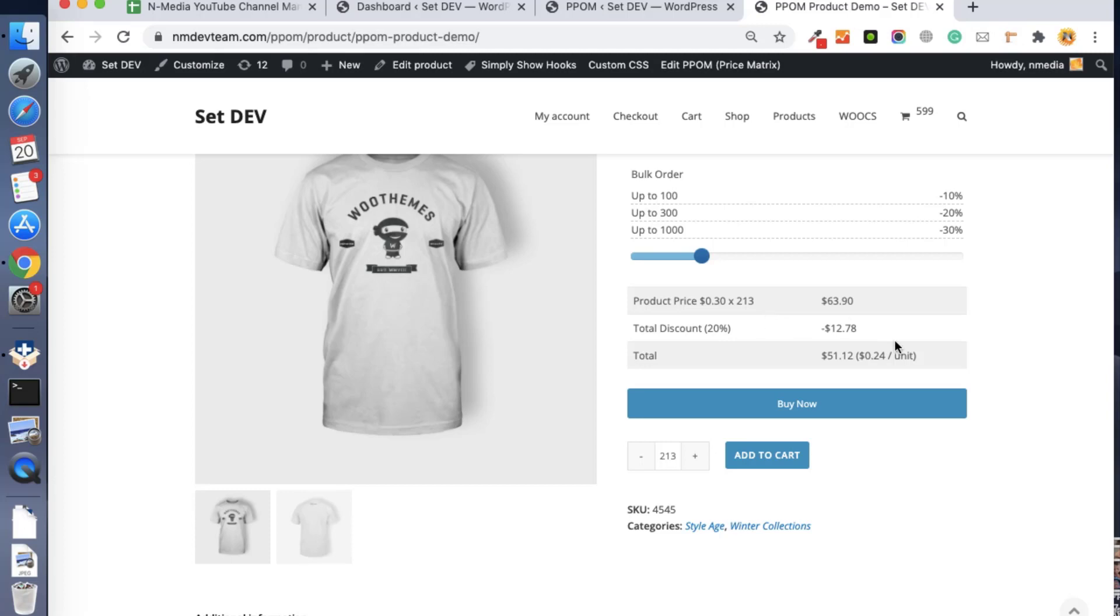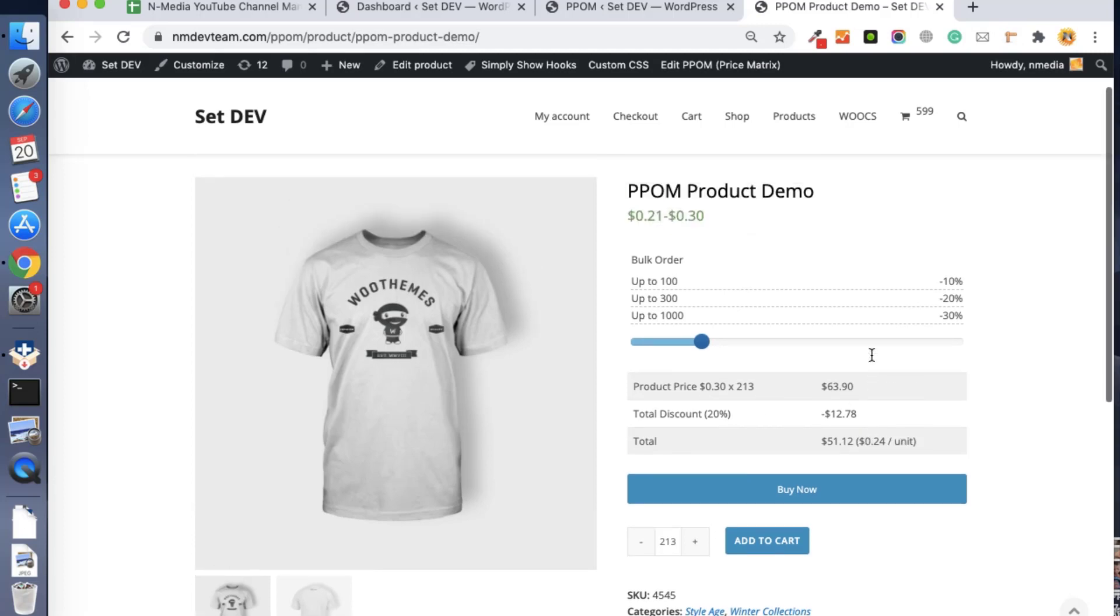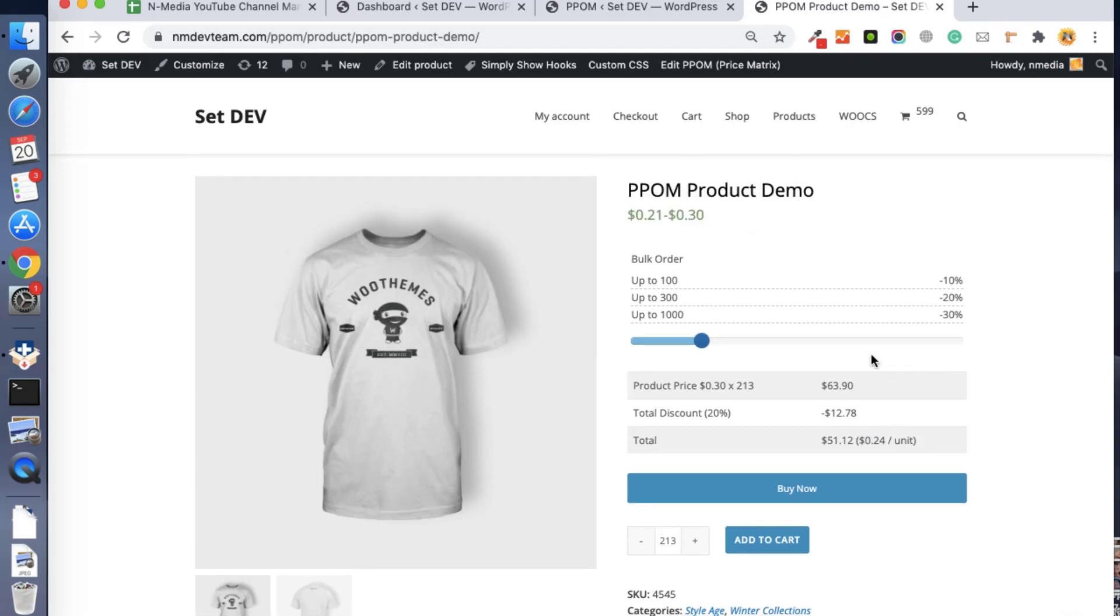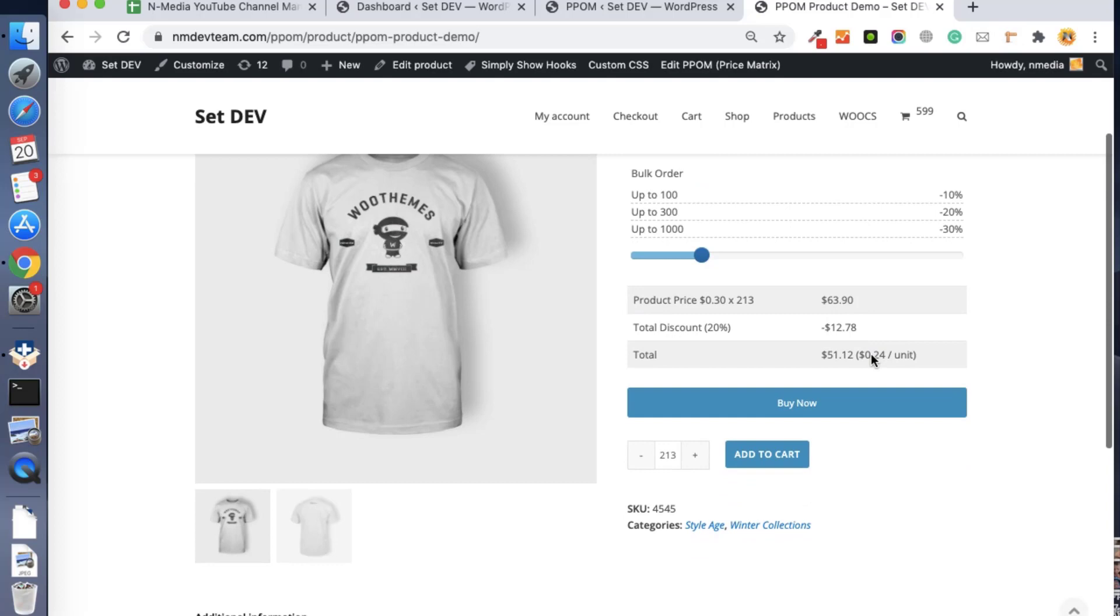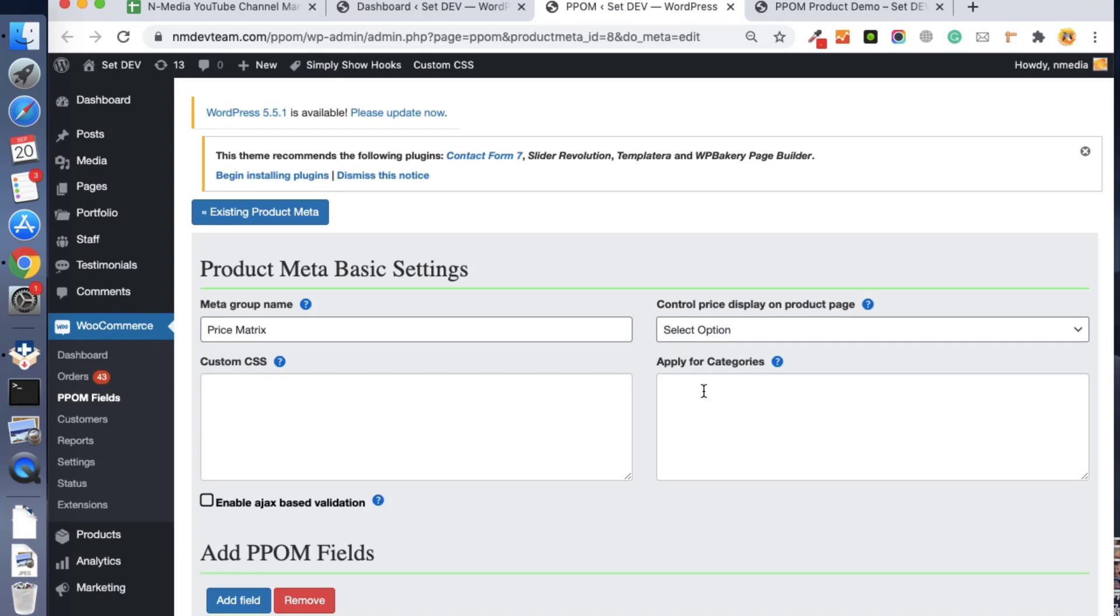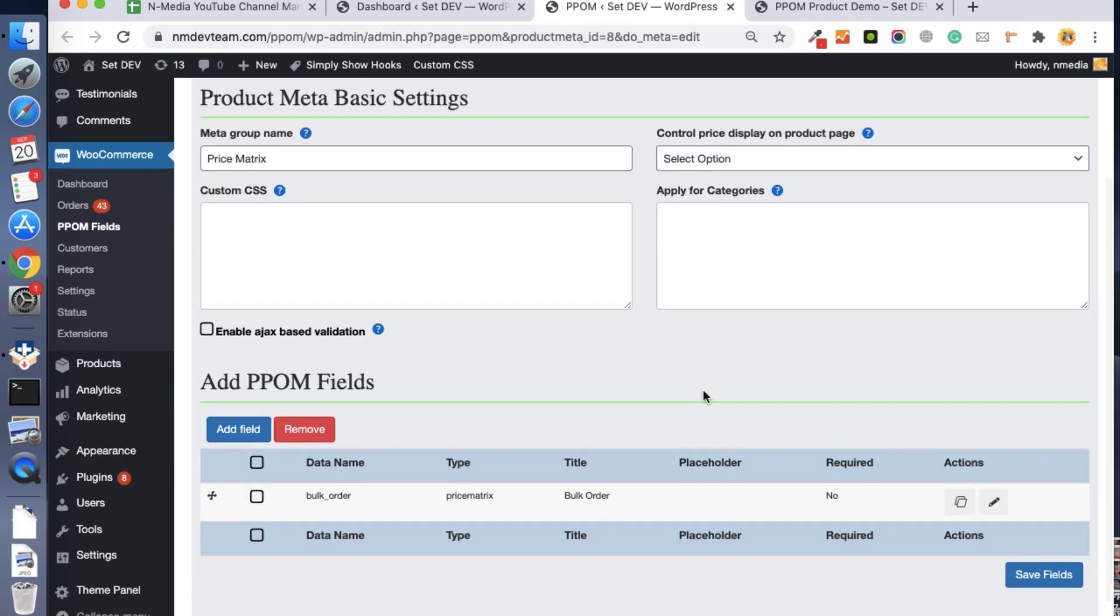And then you can also see the price of each unit. So here you can use the price matrix input in two ways in PPOM. So I hope you like this video. If you want this cool feature on your store to sell bulk products with price matrix or tiered pricing, then use the PPOM plugin. Bye bye.